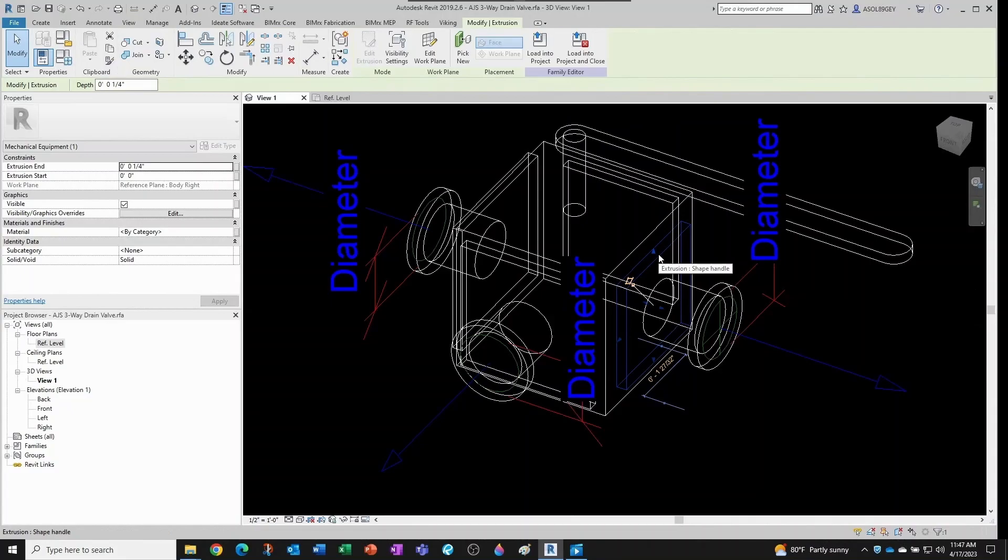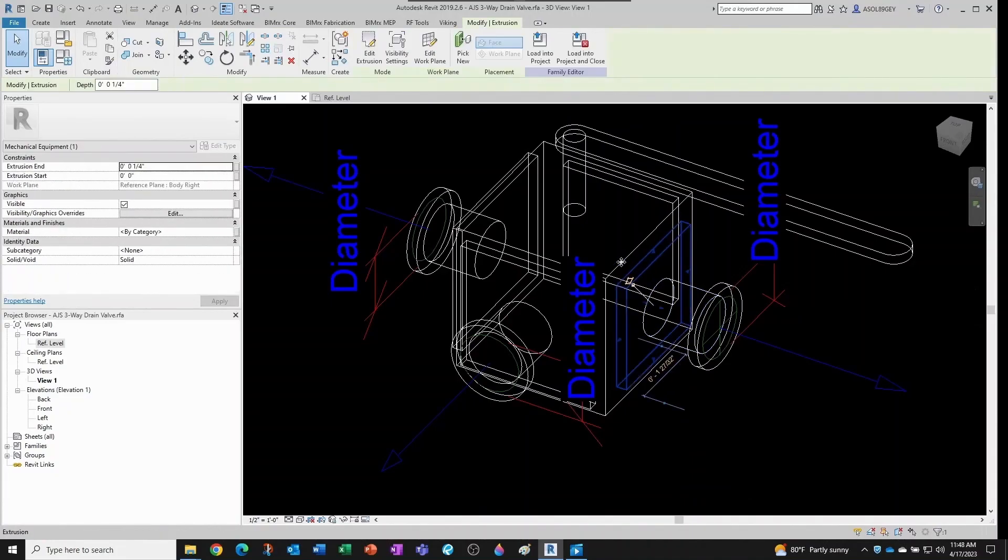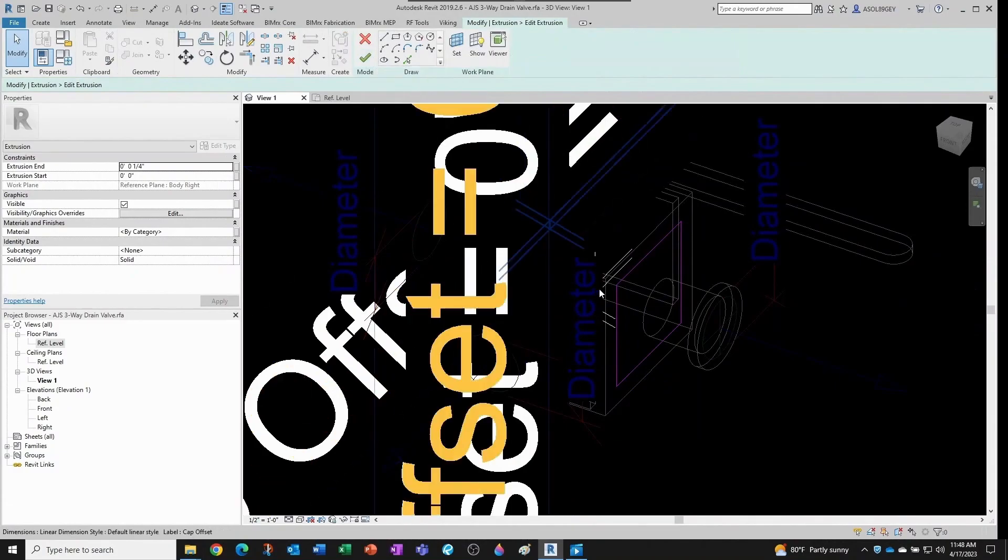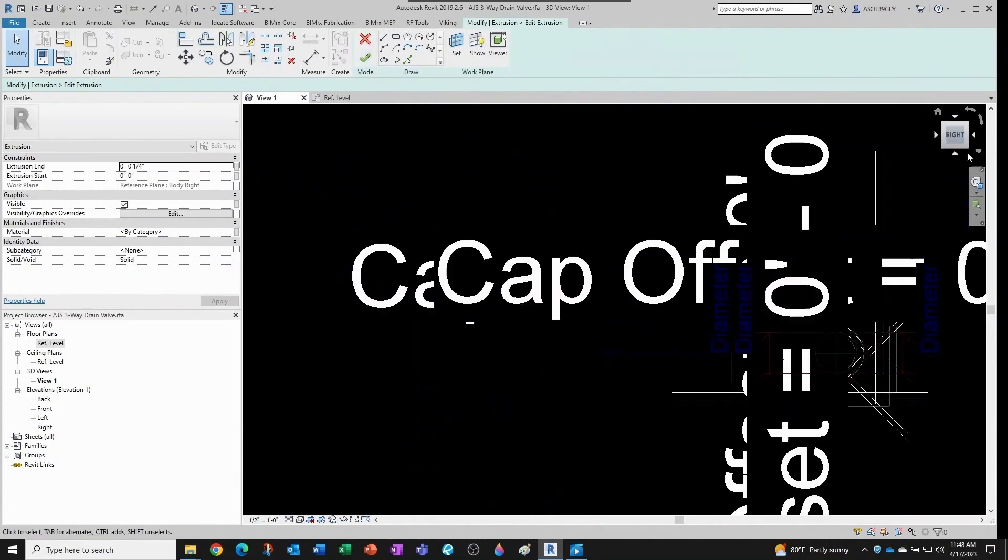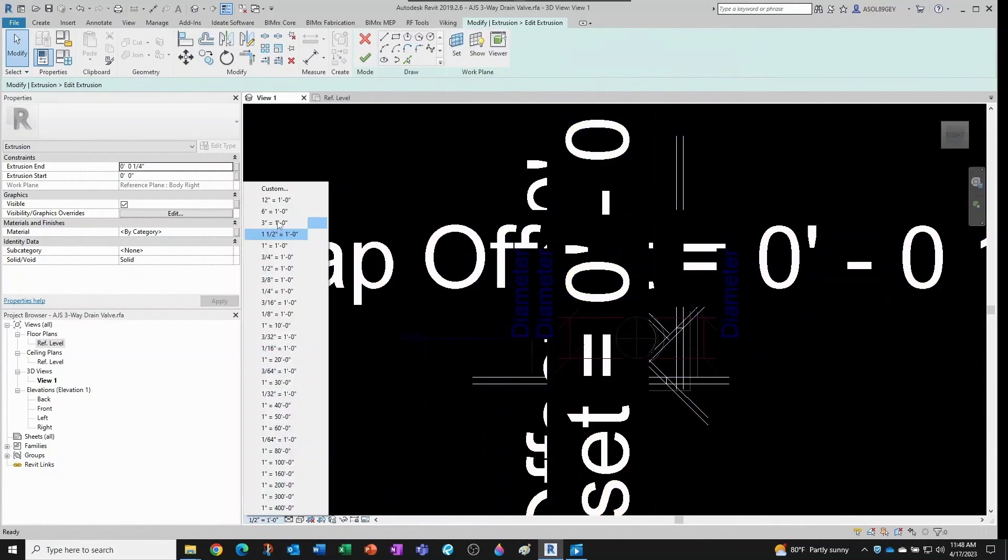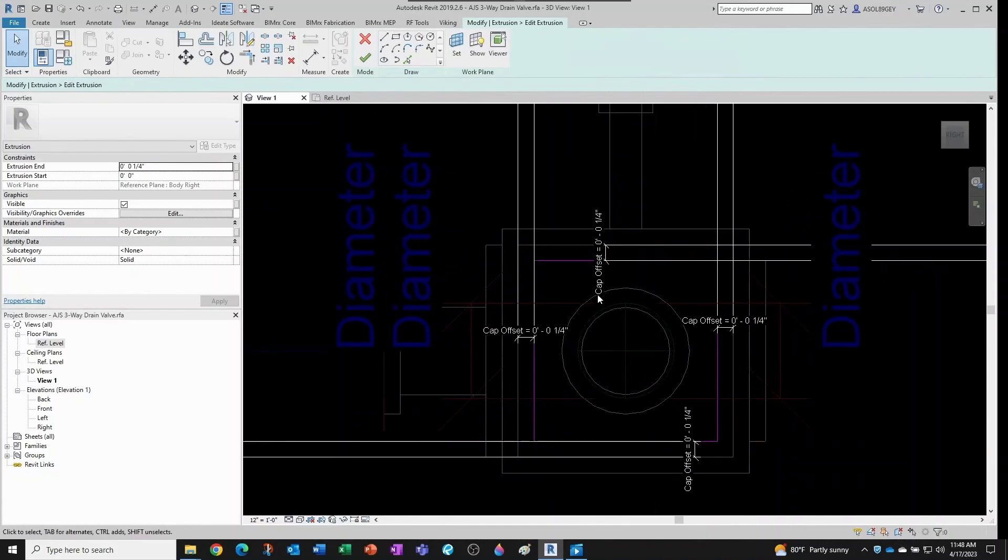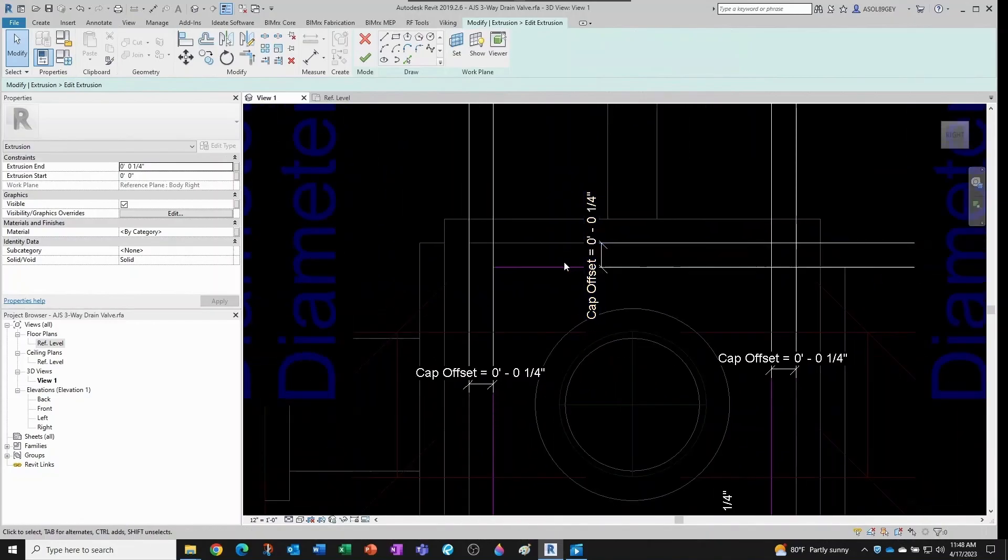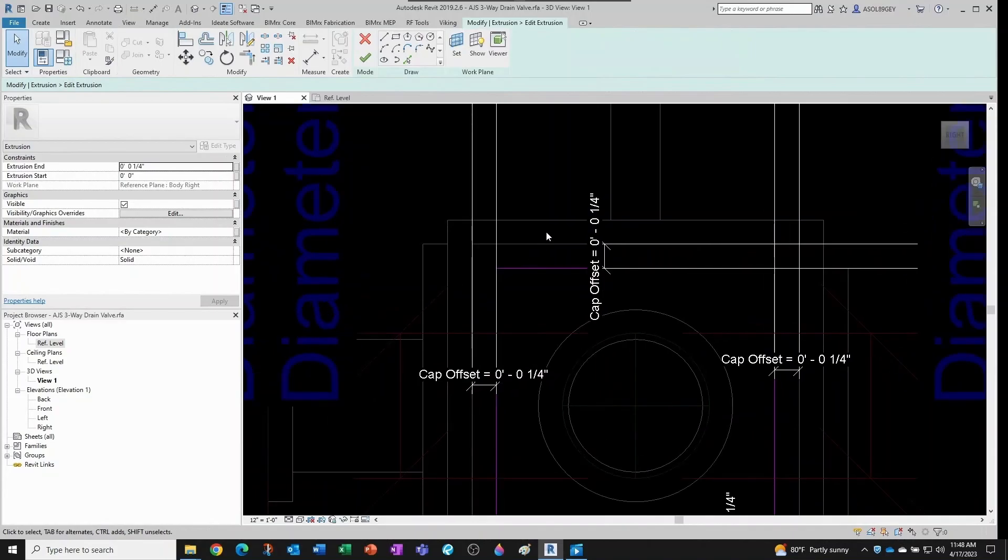You see that when I created this extrusion, I'm gonna go to edit extrusion so you see what I'm talking about, and I'm gonna look at it from the right hand side. I'm gonna change my scale.